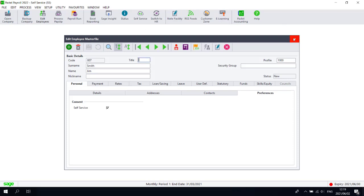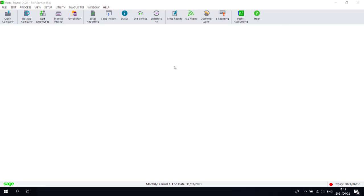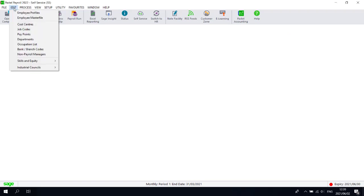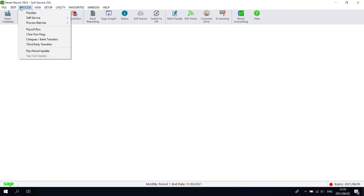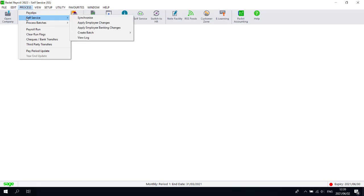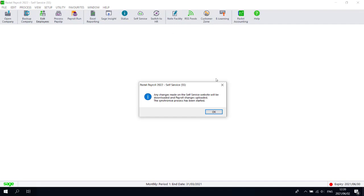You will now need to synchronize the payroll system. To synchronize, click on Process, then Self-Service, and select Synchronize. Click OK.